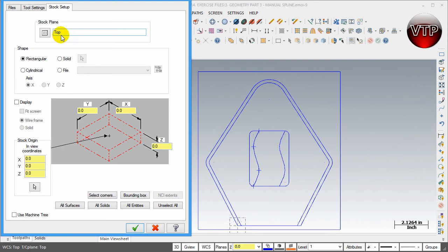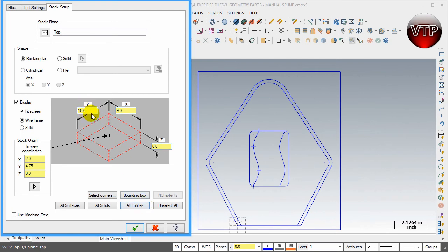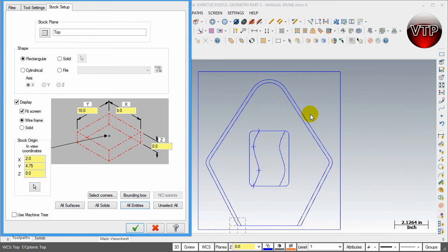Go ahead and select Stock Setup. Make sure Top is selected, Rectangle as well. Go ahead and select Display and select All Entities. So right now, as you can see, Mastercam on its own realizes that this is 10 inches by 9 inches. That's because we've created this rectangle. Usually it will try to define whatever features we've created, but because I created this rectangle that's bigger than my part, it defines it automatically.